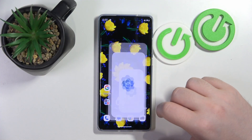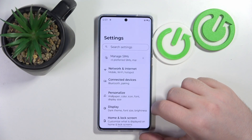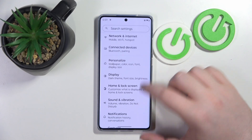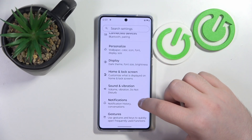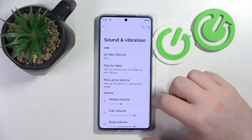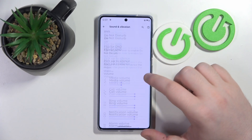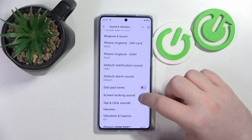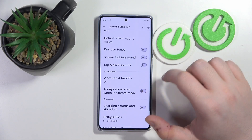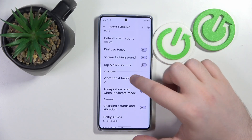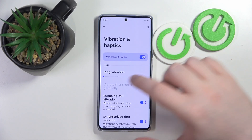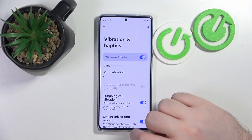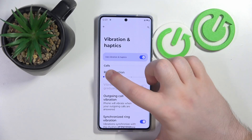Start by opening your Settings application, then scroll down and click on Sounds and Vibrations. Now scroll down again and here you have the Vibration and Haptics option, and here is the Ring Vibration slider.